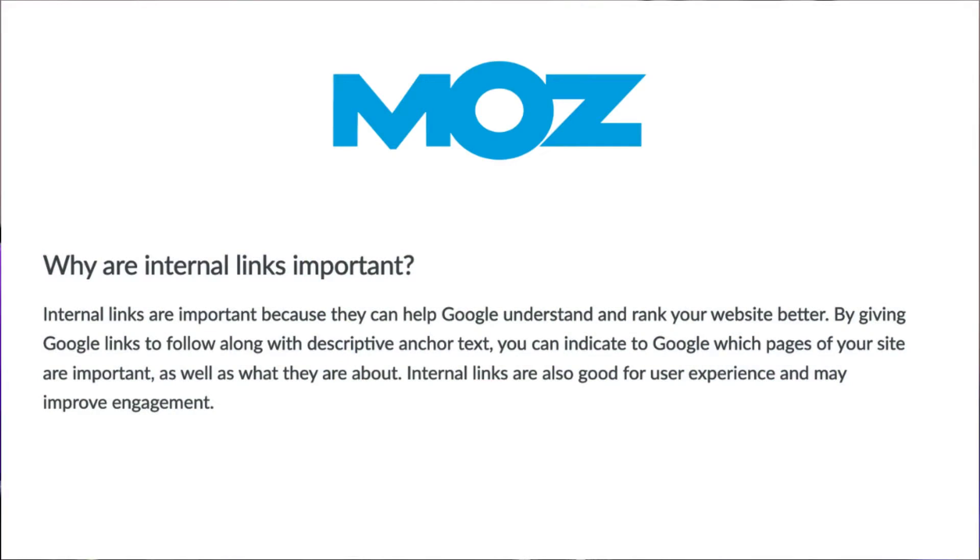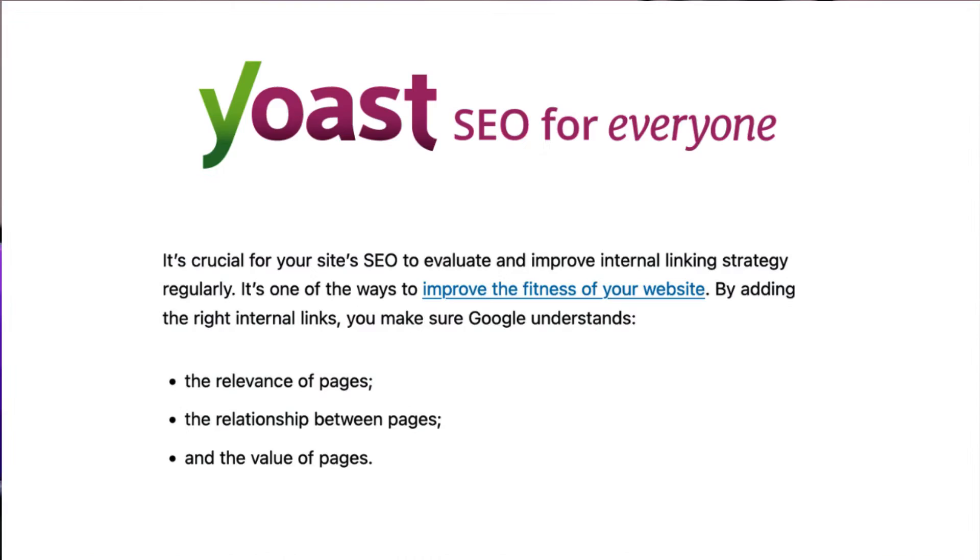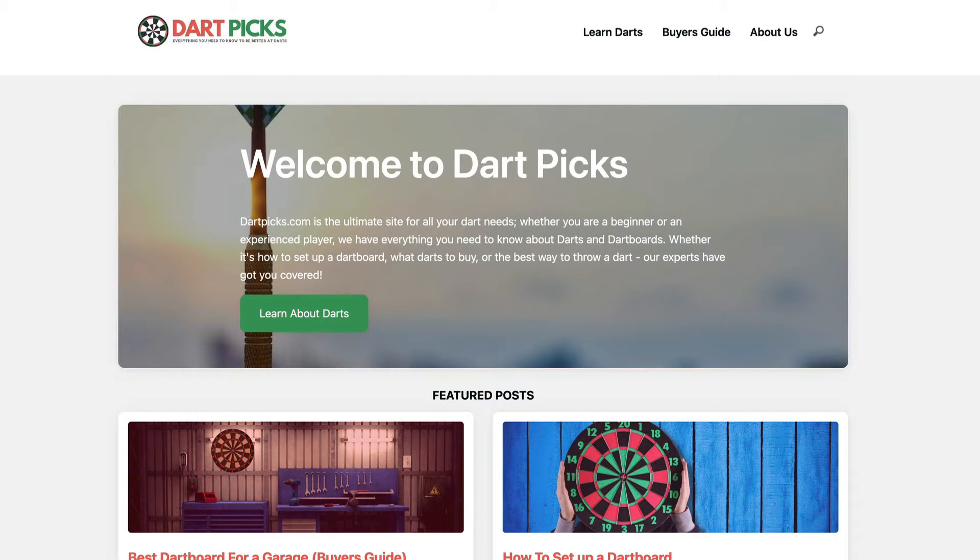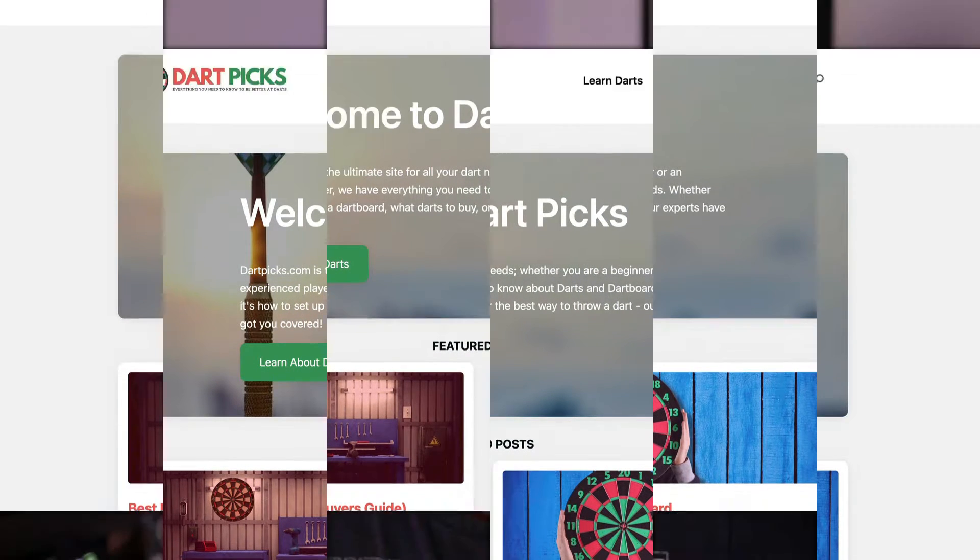Internal links, links between pages and posts on your website, is a really important thing according to leading SEO experts. It's something that easily gets forgotten. In fact, it's something that I've forgotten to do on one of my most recent projects, which is Dartpix. We've been adding loads of content to the site, but we've neglected to add those valuable and important internal links.